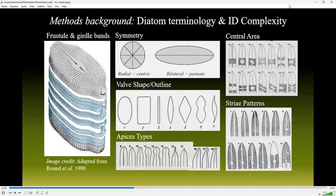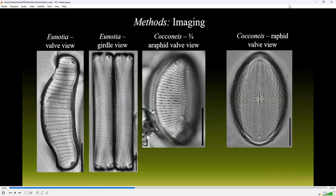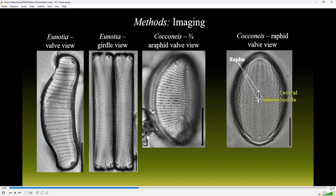Diatoms do not always mount in an image-ready position. They may be in valve view, girdle view, or three-quarter view, which is undesirable for building a flora. Valve view is the desired position for imaging and identification because it offers a clear view of the raphe, central nodule, areola, and striae. These are just some of the morphological distinctions that allow for separation of a taxon to genus and then subsequently to the species level.